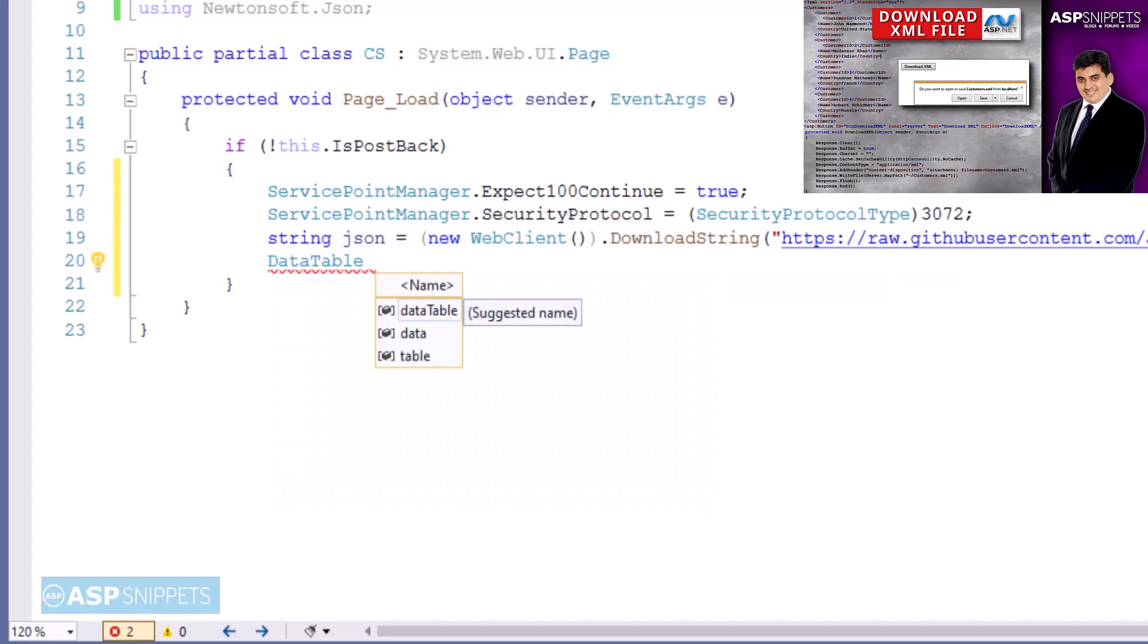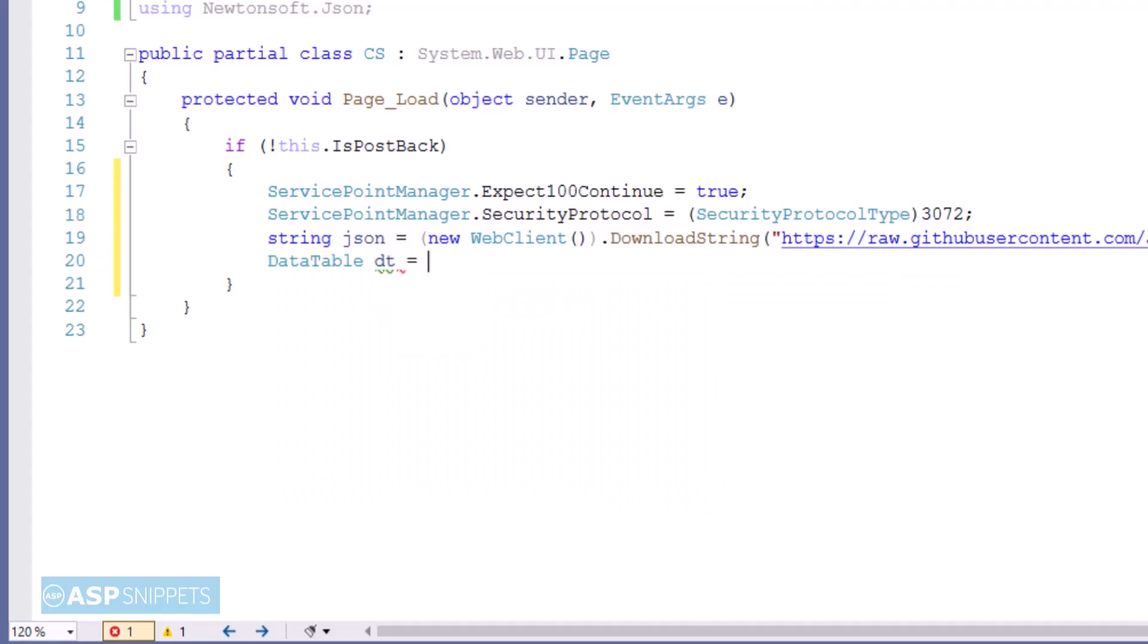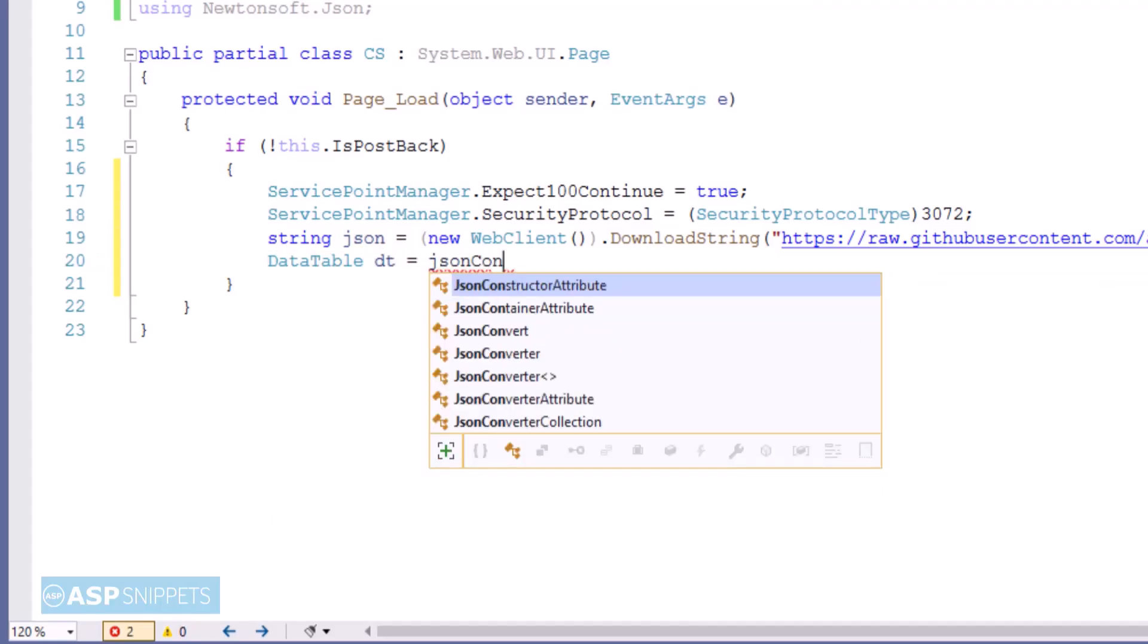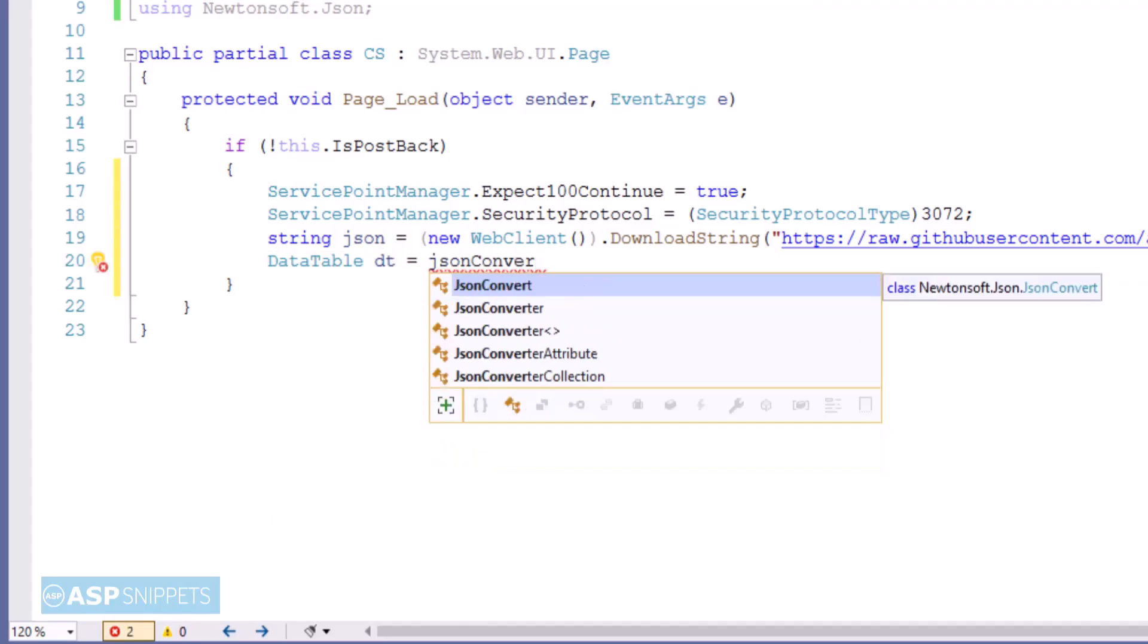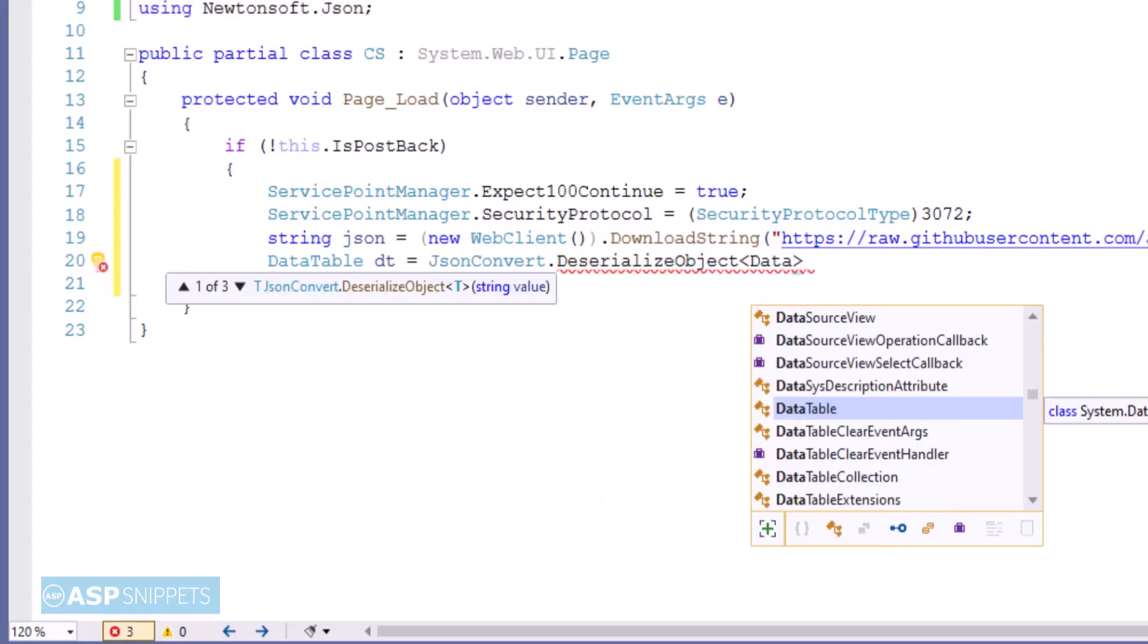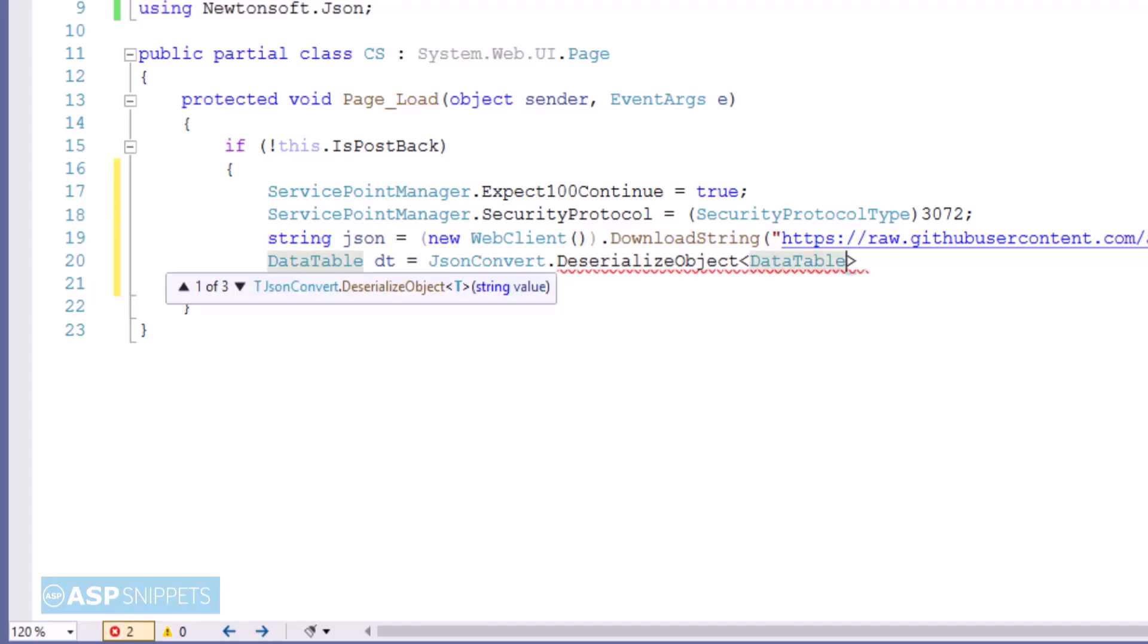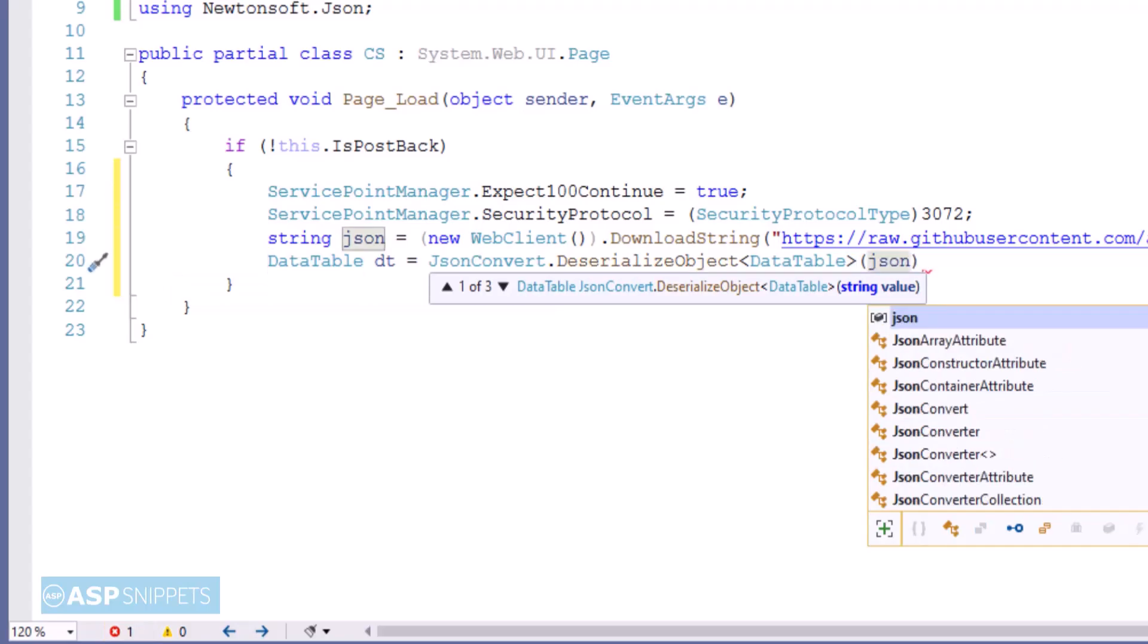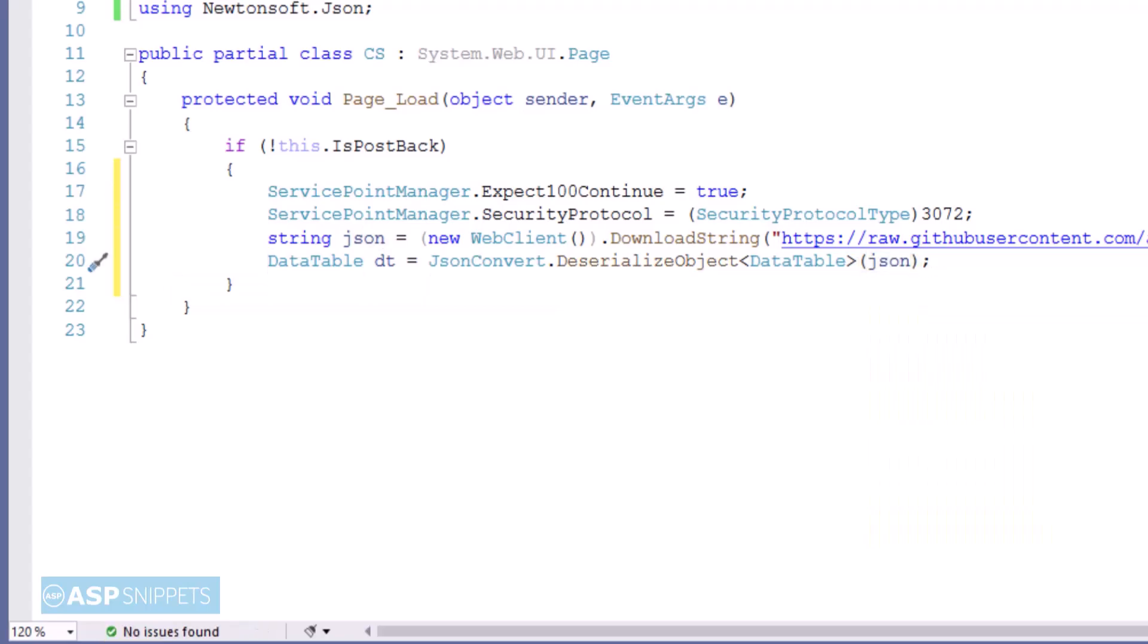Once the JSON string is populated, now we will convert the JSON string to a DataTable using the DeserializeObject method of the JsonConvert class.